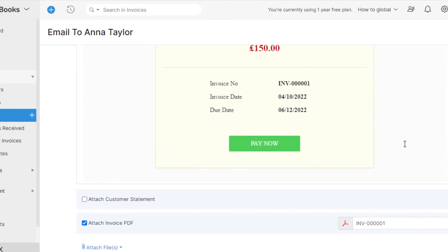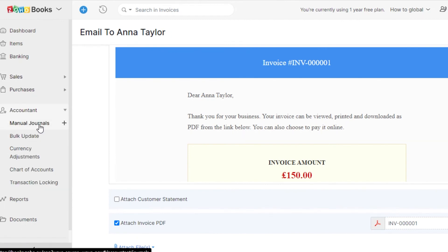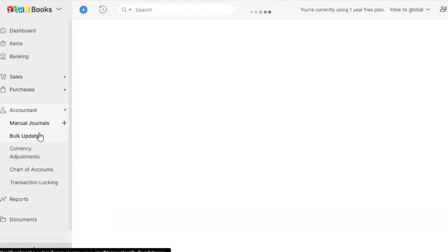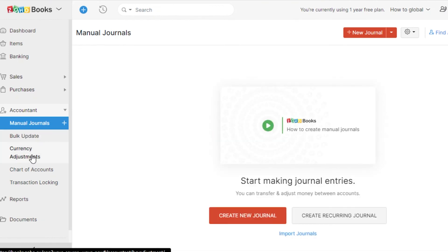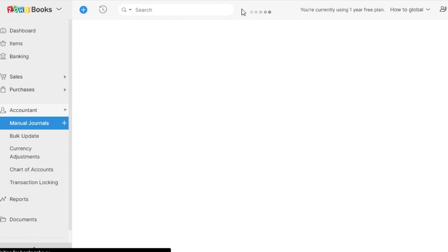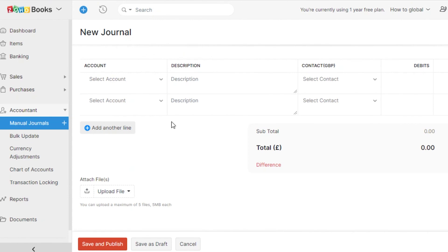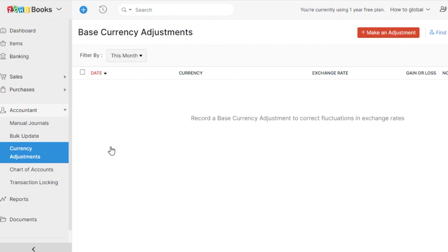For credit notes, you can simply click on that section. Under the Accountant menu, you can create manual journals, bulk updates, currency adjustments, and chart of accounts, as well as transaction logging. To create a manual journal, click on the option and you will be able to create a new journal where you add your date, journal reference, notes, journal type, currency, and amount.